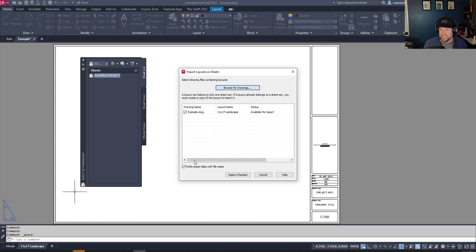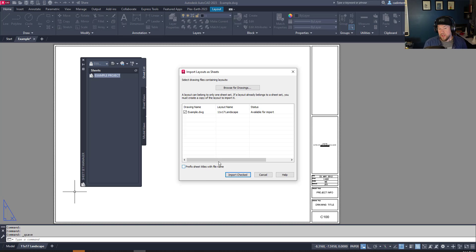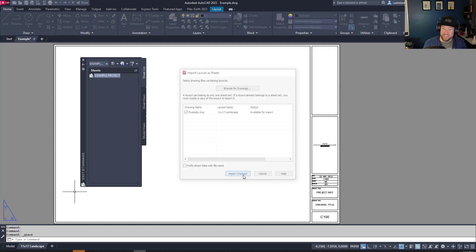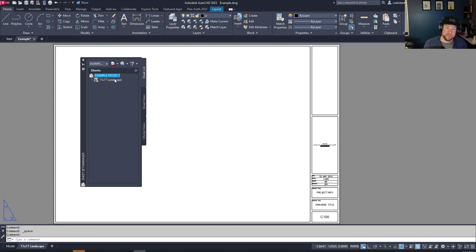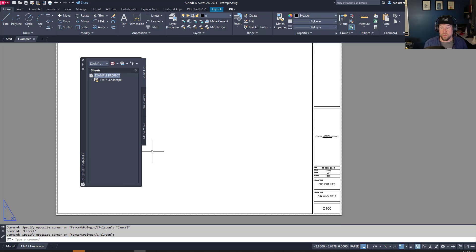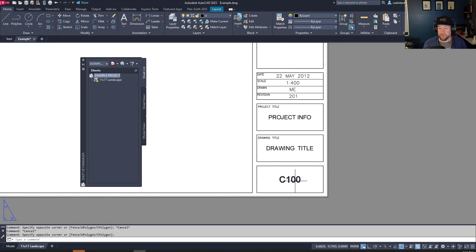Once you've selected the drawing, you'll see a list of the different layouts within it. It'll tell you the layout name and you can check it on or off to add it to your sheet set. You can also have it add the sheet title along with the file name — I'm going to uncheck that. Importing adds it to the list. If it shows as locked, that means the drawing is currently open.